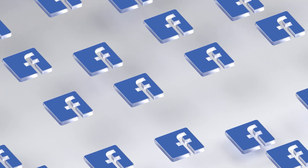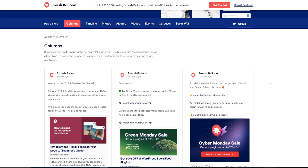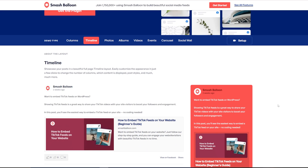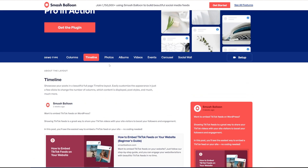Our first pick was the Smash Balloon Instagram Feed plugin; this pick is the Smash Balloon Facebook Feed plugin. It does a very similar job but focused on Facebook. The advantage is the extra content Facebook allows — pages, events, and photo galleries that you may not have on Instagram. You've got a whole Facebook page that can be shared onto your blog with a simple click, and everything can be filtered down to comments and testimonials.